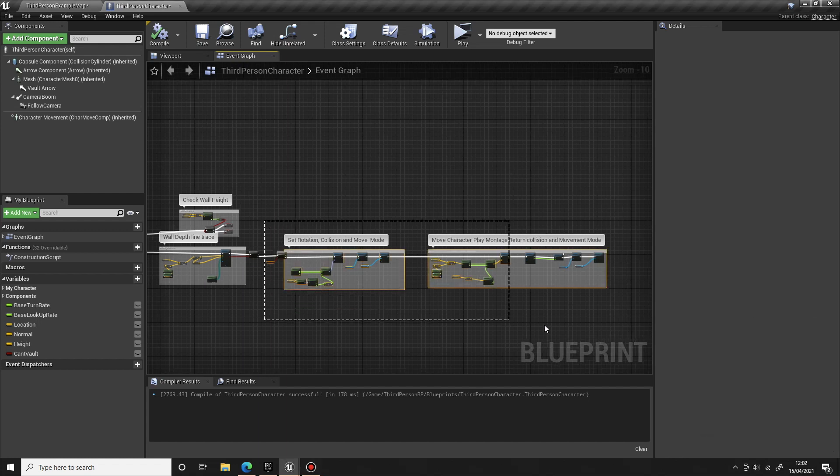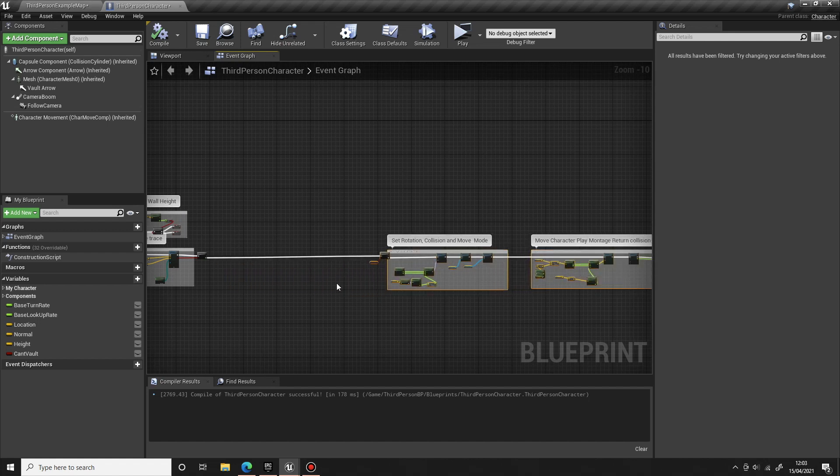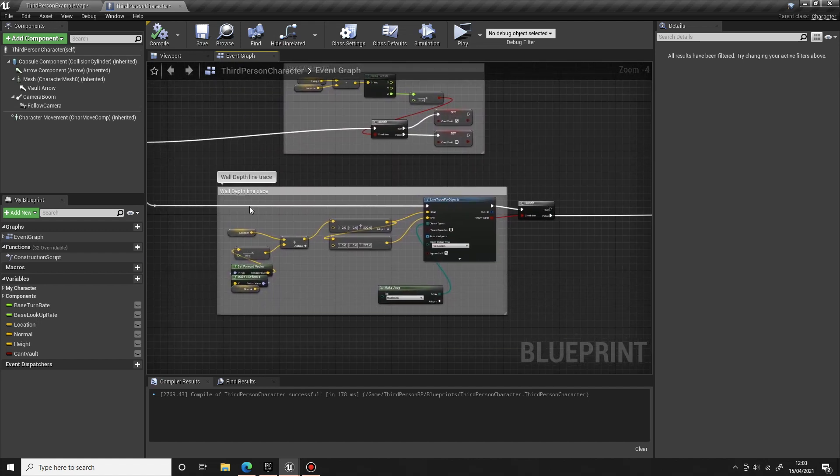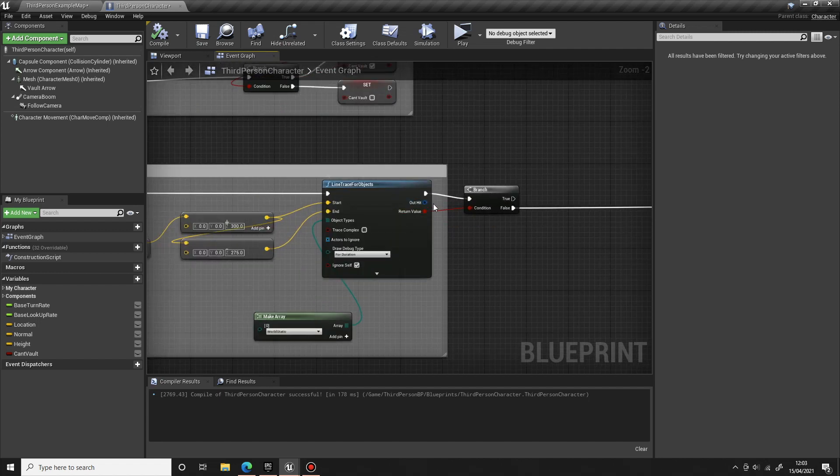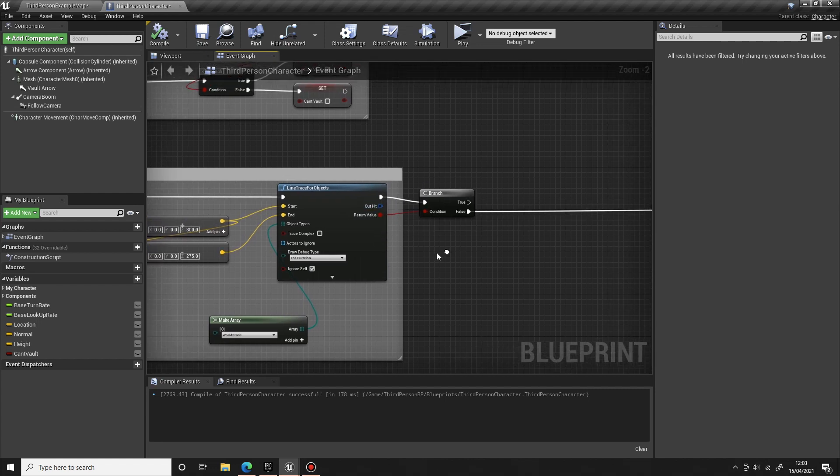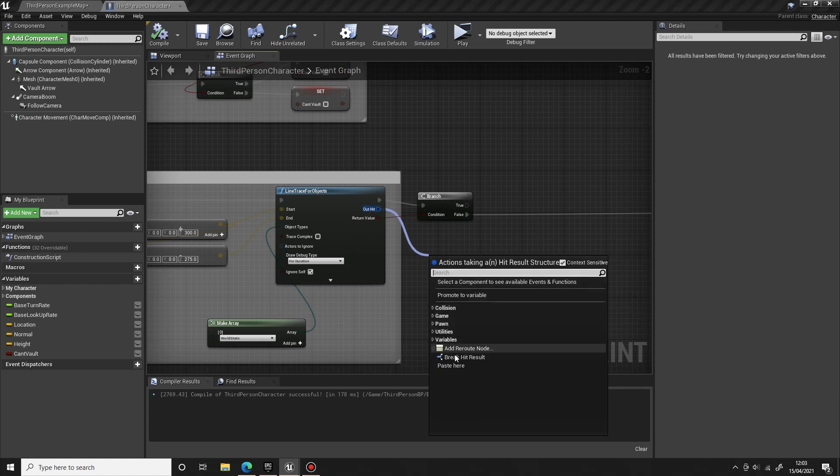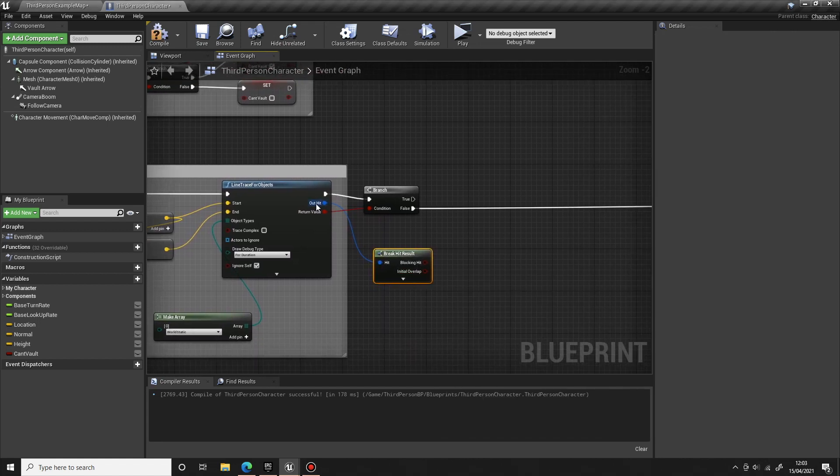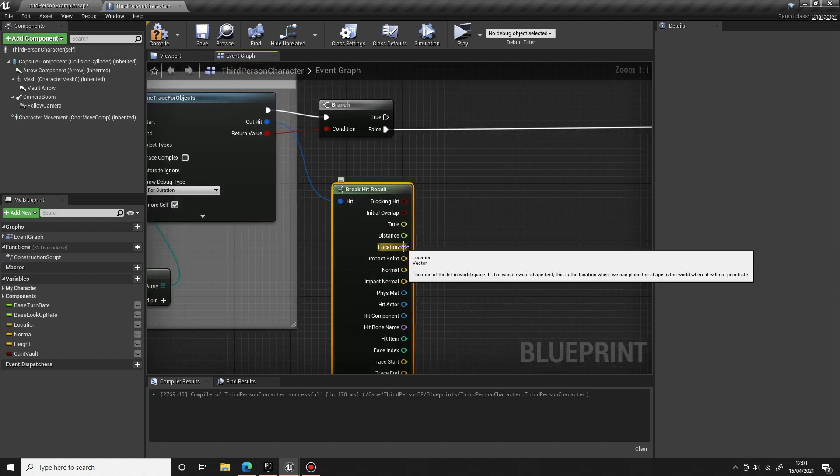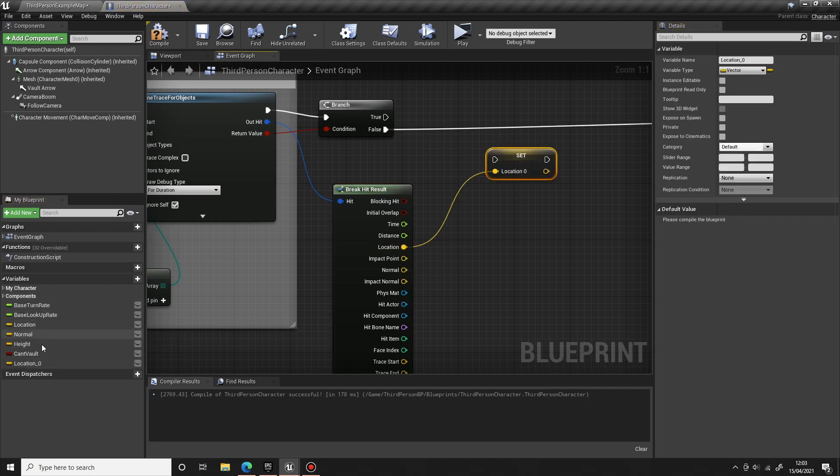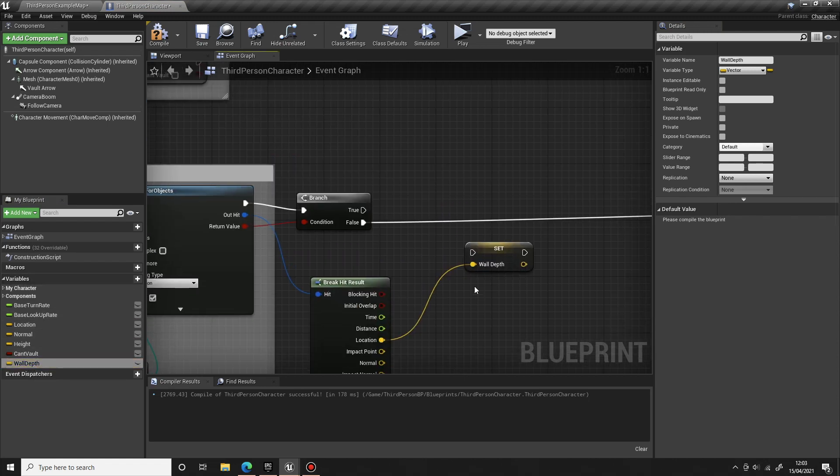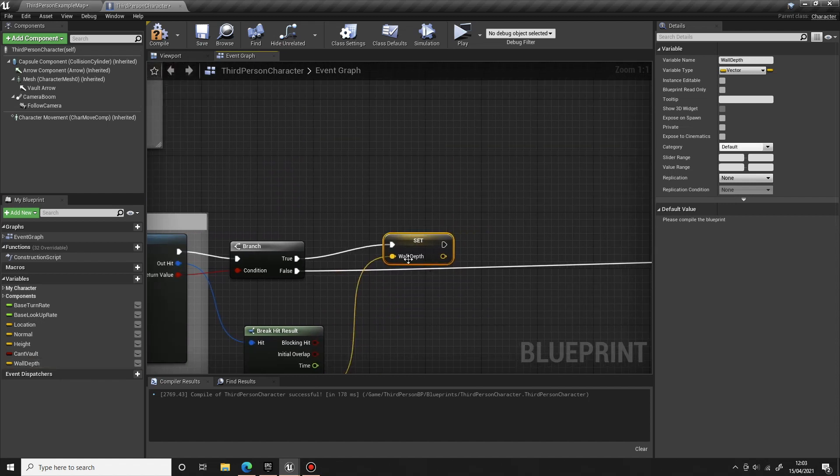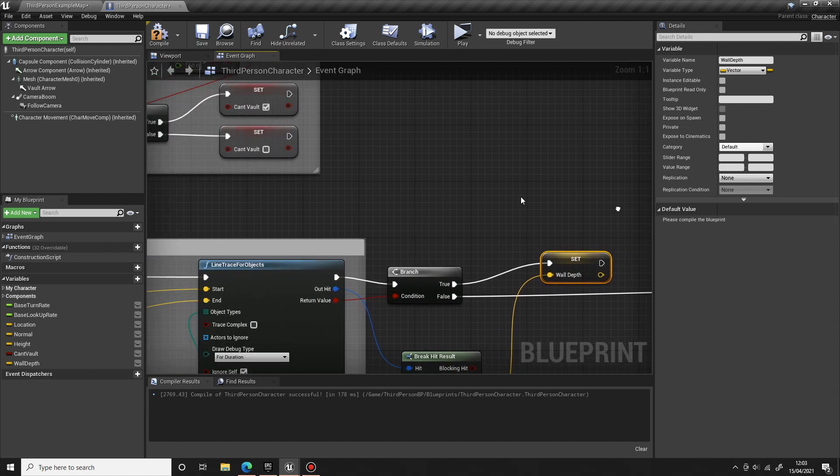Okay, so let's create a bit of space, move this part of the code over to the right a little bit. Now if we come back to the wall depth line trace, at the minute we're not doing anything if we get a hit result. We're only doing the vault if we don't get a hit. So we can use the hit result to check if the wall is deep enough to climb up. If we come off the out hit and break hit results and find the location, if we right click and promote that to a variable, this will be the wall depth.